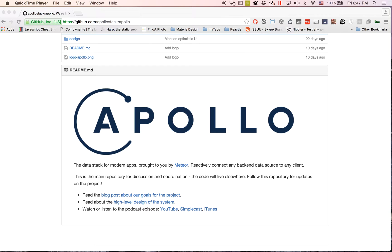But for right now I want to discuss something great that just got announced last week, which is Apollo, also known as the Apollo stack. This is developed by Meteor and it just got into development, and what they're aiming to do is to create a reactive GraphQL data layer.